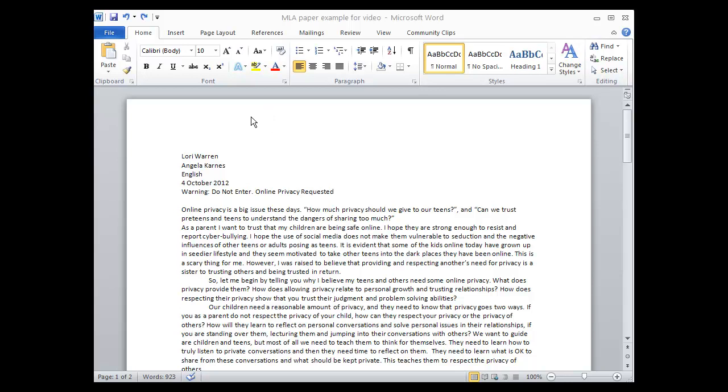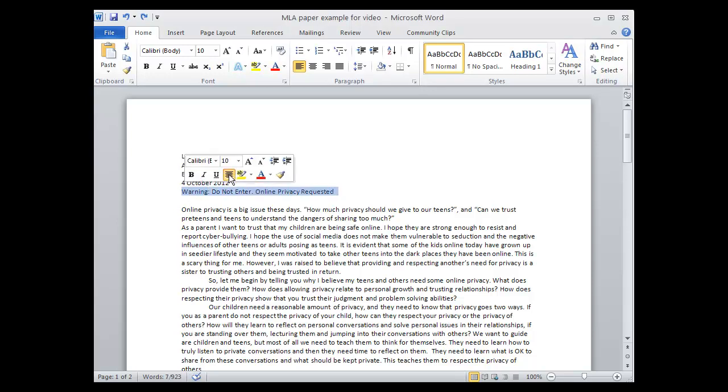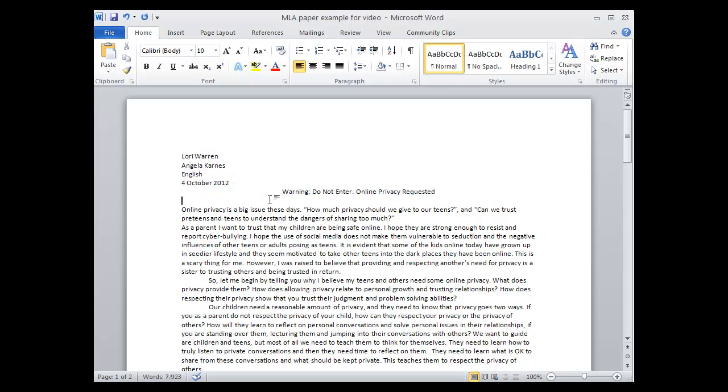Your paper should begin with your name, your instructor's name, the subject name, the date with the day, month, and year in this order, and your title. Your title needs to be centered, so we'll move that over.